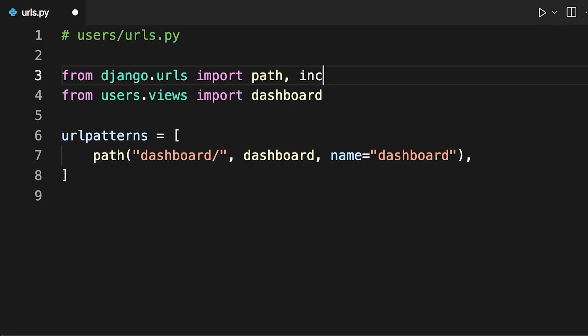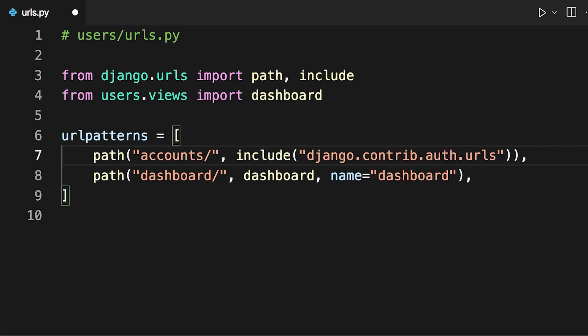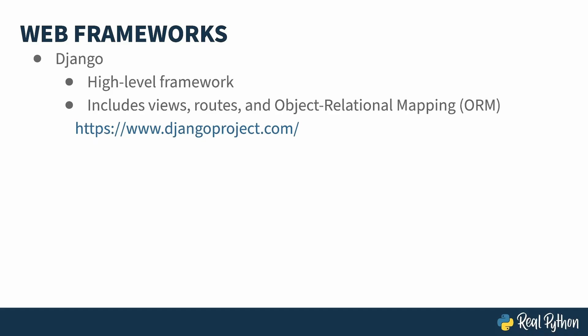When you write code for the web, you typically need a view—that's code that generates a page. A route—that's a thing that ties a URL to your view. And often you'll need somewhere to store your data, like a database. An object-relational mapping is an object-oriented mechanism for accessing that database. Django comes with all this and more out of the box.